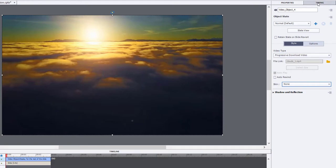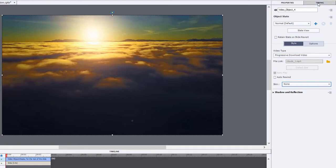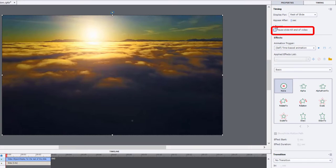What you want to look at is the timing panel here. And we're going to uncheck pause slide till the end of the video and then select loop instead. So this way it will loop the video no matter how long the slide is.